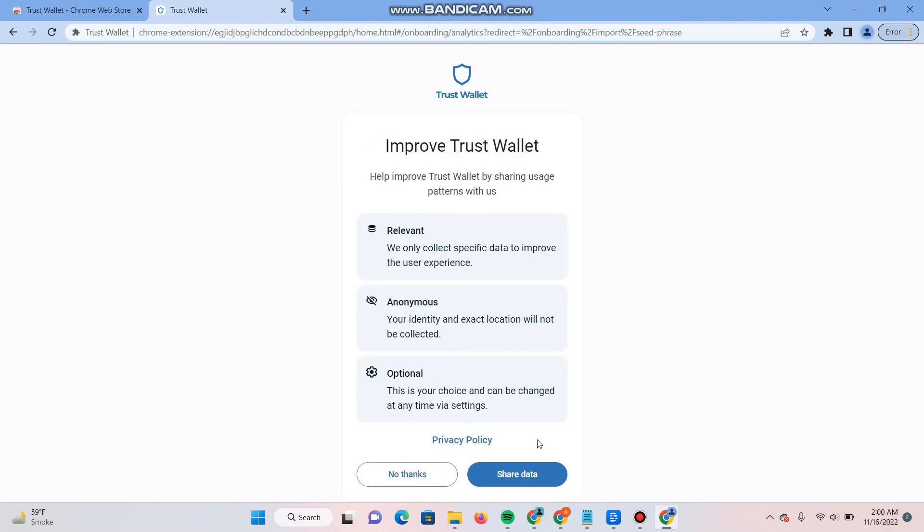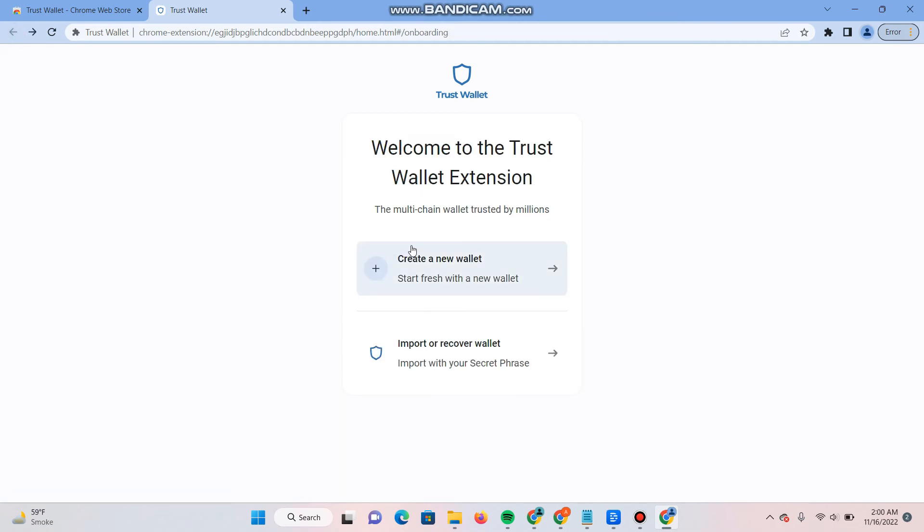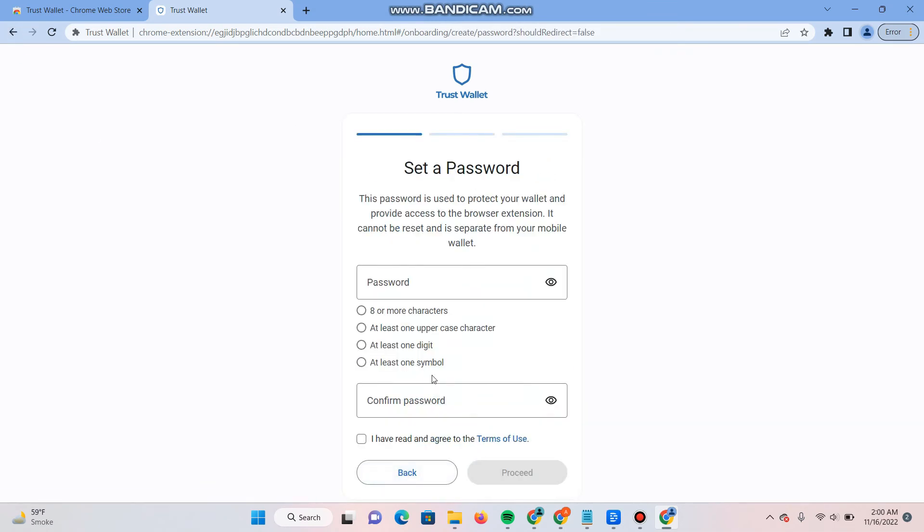If you already have a wallet, simply you can import or recover your wallet from here. This is the way. If you want to create it, click on it and here you have to enter the password. After that, click on proceed.